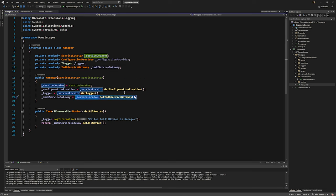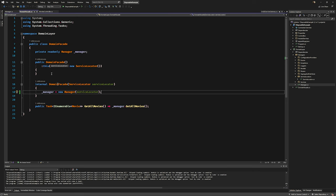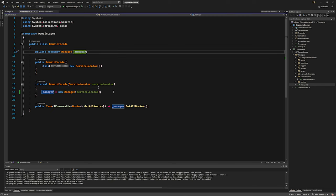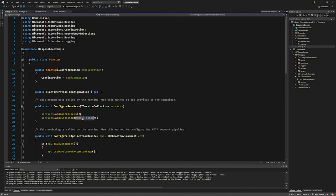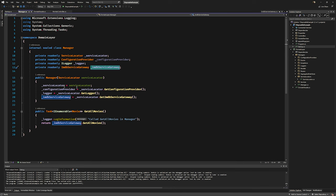The Gateway is created by the Manager and it maintains an instance of the Gateway for its lifetime. The Manager in turn is created by the DomainFacade. Essentially the whole chain is retained for the lifetime of the DomainFacade. The DomainFacade has been registered as a singleton in the DI container — one instance for the entire lifetime of the application — which maintains one Manager, one Gateway, one HttpClient.